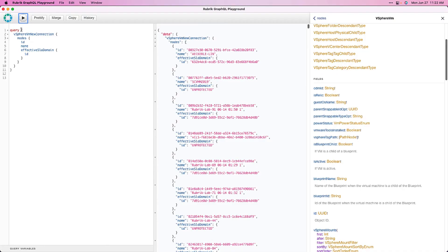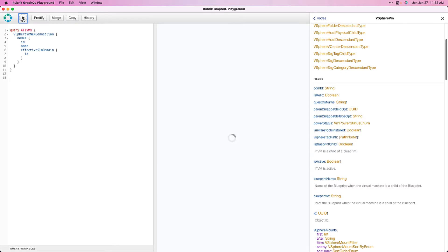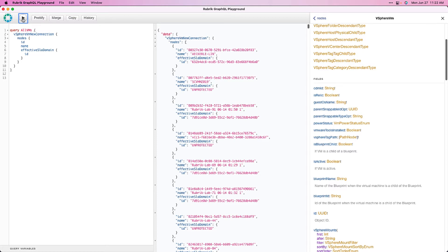Another thing we can do is give our queries a name. Now, we do this by simply inputting the name directly after the query syntax, so in this case, let's call it All VMs. This is super useful if we're going to be reusing queries throughout our code, as we could just reference the query by its name, and we know the rest of the syntax will always be the same.